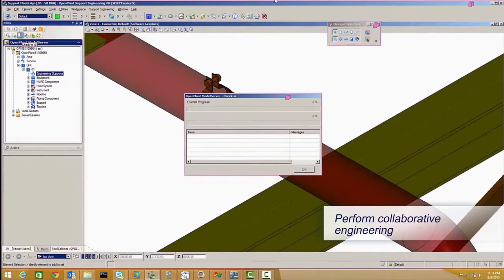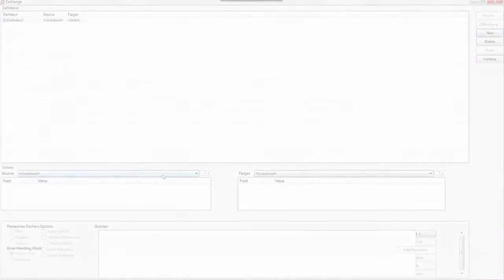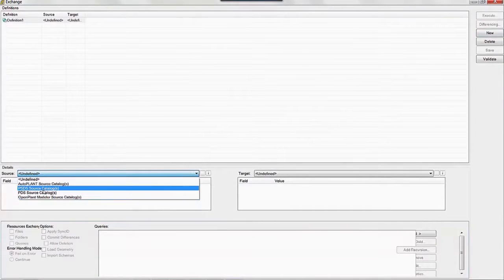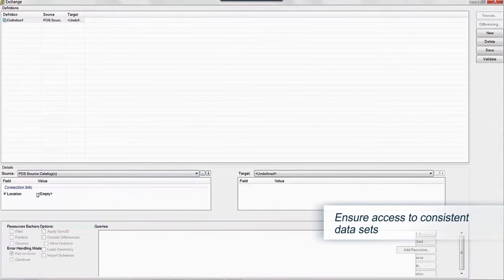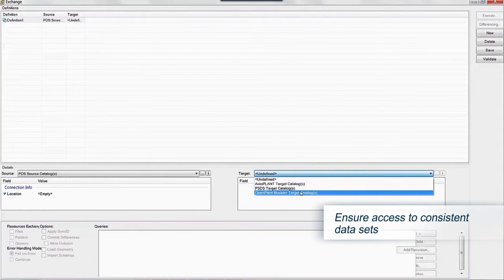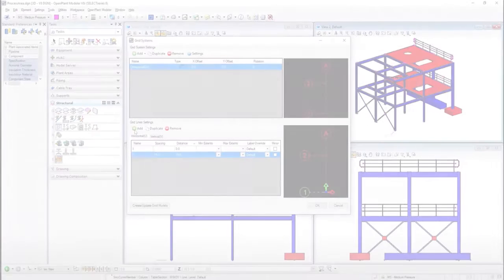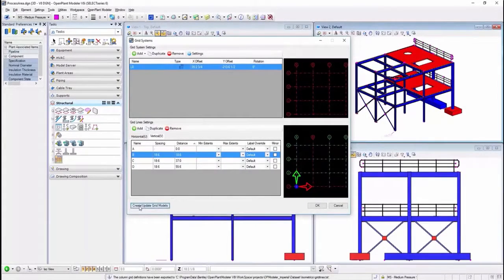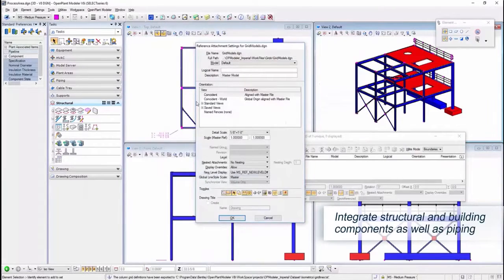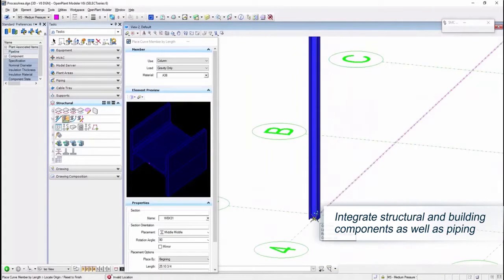Open Plant's open data standards combined with ProjectWise integration enable more effective multidiscipline plant design by ensuring all project team members can quickly find, share and reuse plant design data and construction deliverables.